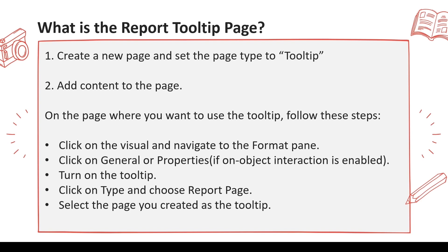Now go back to the page and the visual where you want it to show this as a tooltip page. In the visual, you have to go to the format pane, either general or the properties depending on the version of Power BI you are using, to turn on the tooltip, and there you have to choose the page which you have created. In the tooltip page, in this manner, you will be able to use a page on the tooltip of a visual.